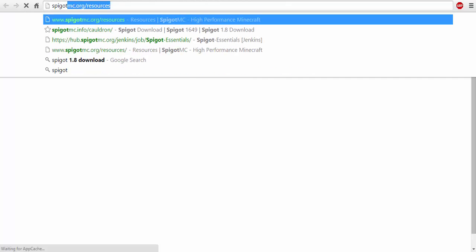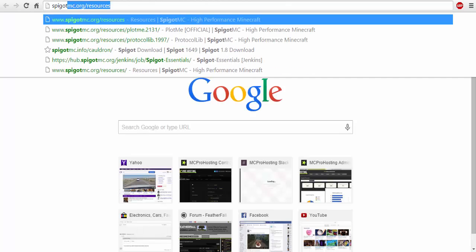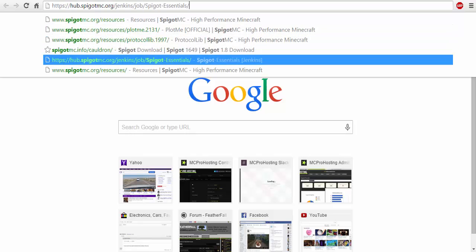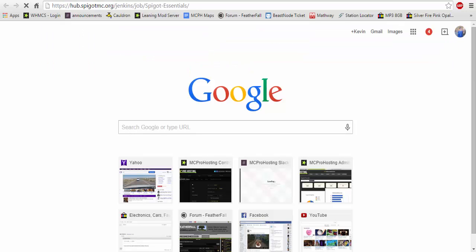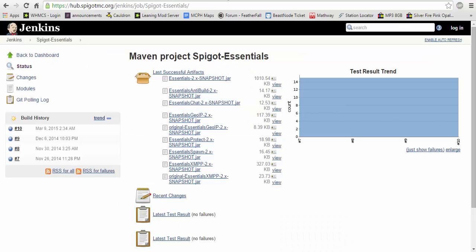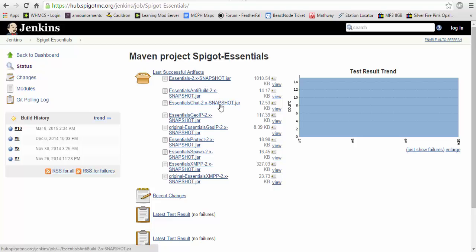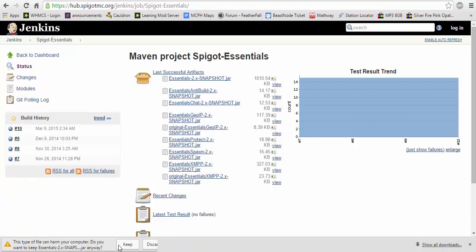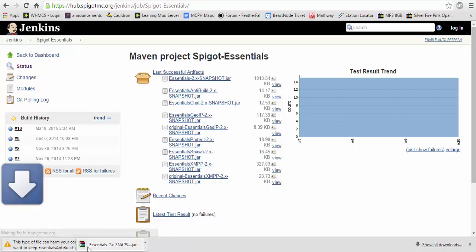The link to get spigot on your server is going to be this link right here which I will provide in the description below. Now you would simply download each of these jars like so by clicking on them. Each and every one of them.